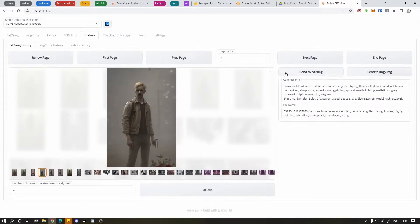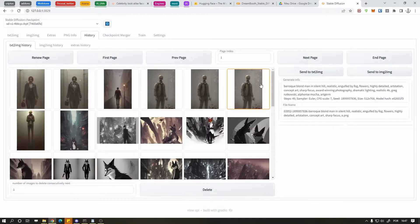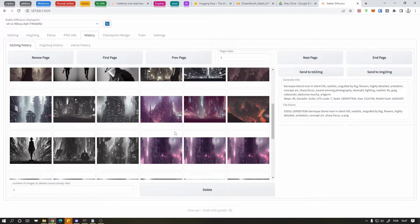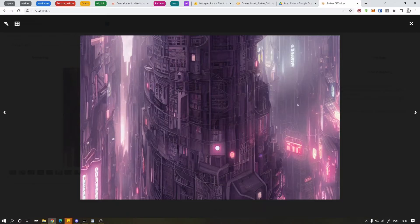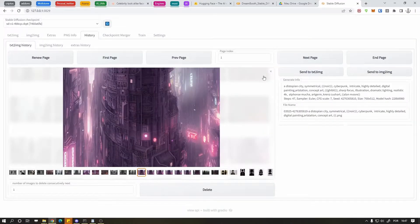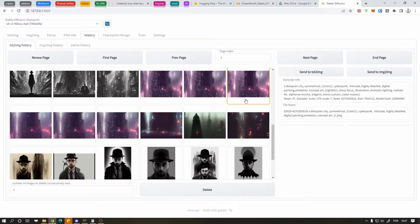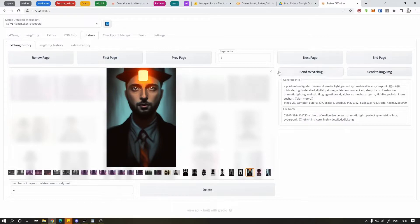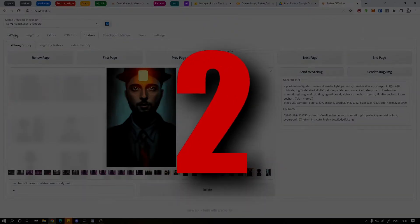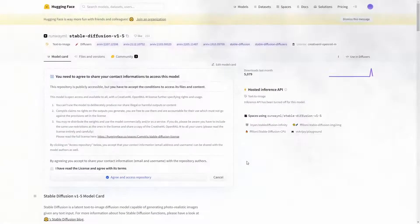I'm super late but I have to record this tutorial today, so let's see how Stable Diffusion 1.5 behaves in comparison with 1.4, and also the new in-painting model. The links to download the models will be in the description, so let's start in 3, 2, 1... BOOM!